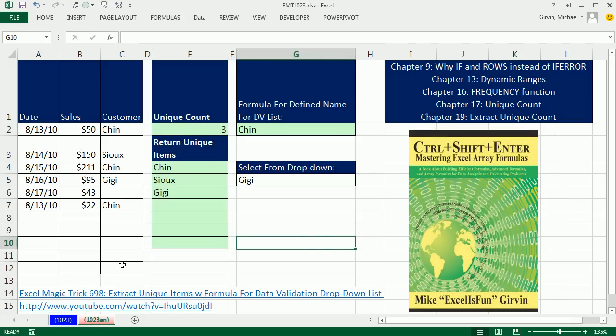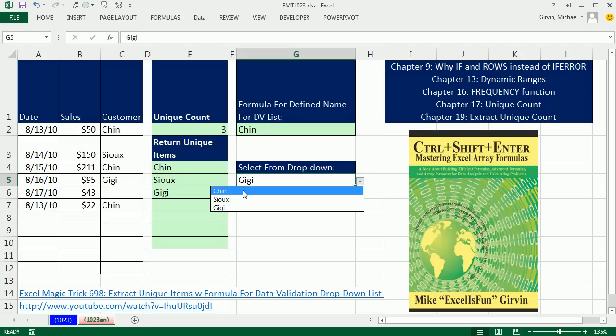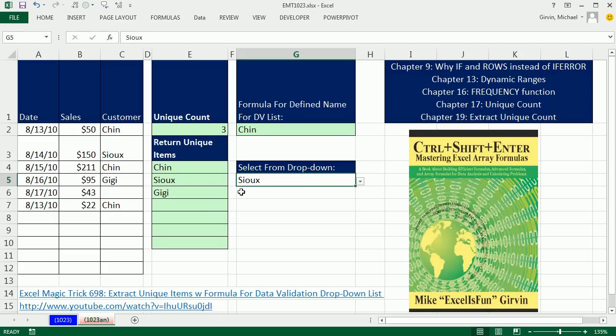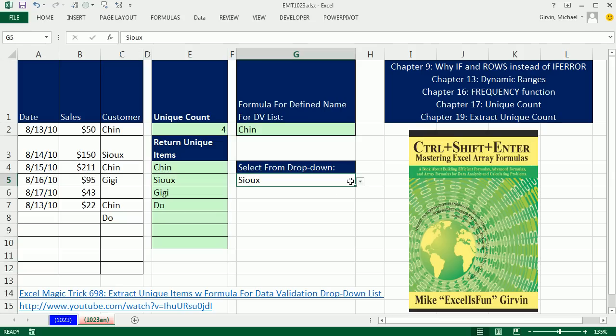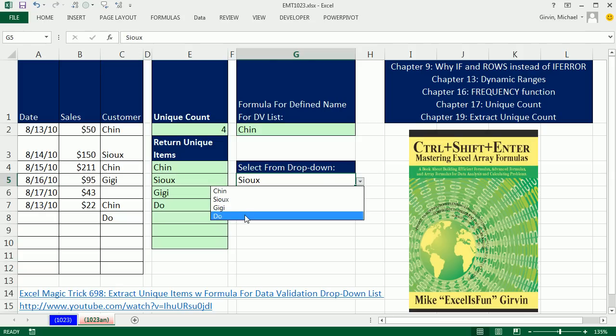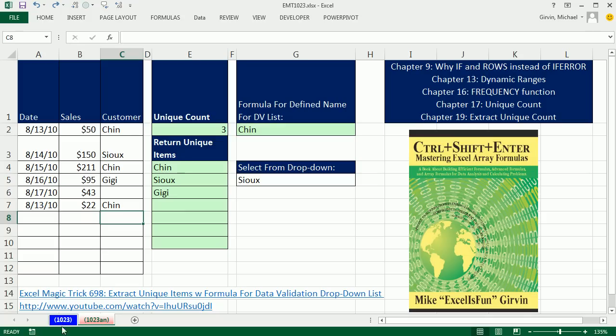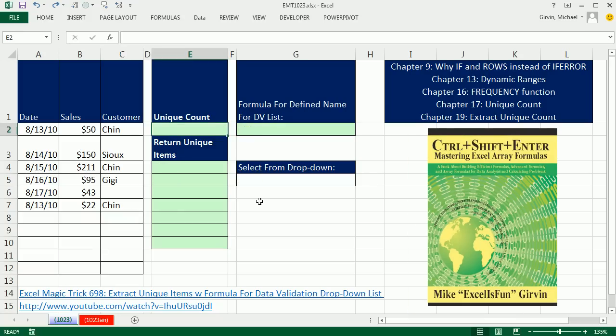Here is a list of customer names, and in this cell right here, I want a dropdown that shows me a unique list of customer names. But if I add a new name here, I want this list to only show me a unique list, including any of the new entries added. This is going to involve a bunch of array formula concepts.